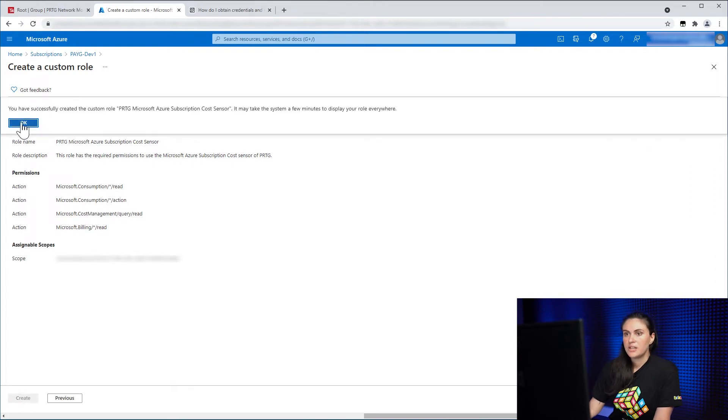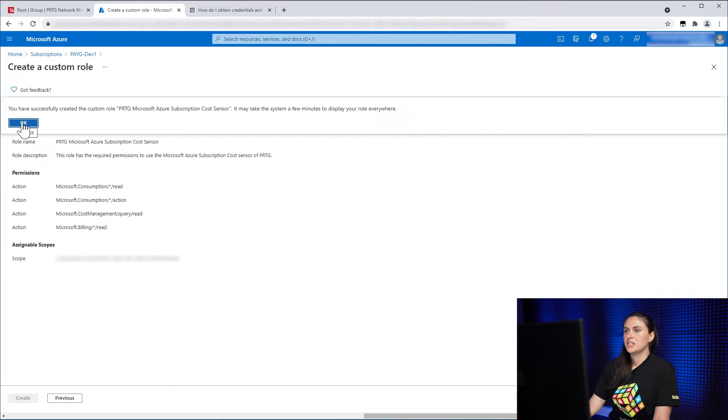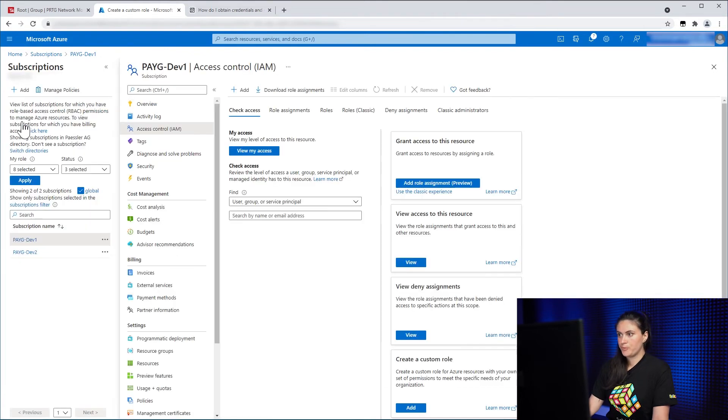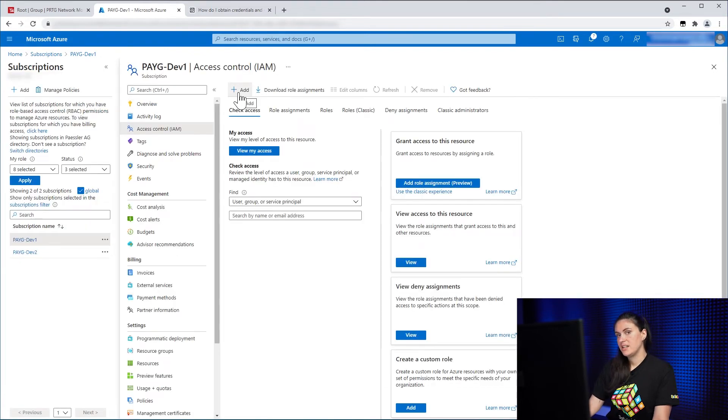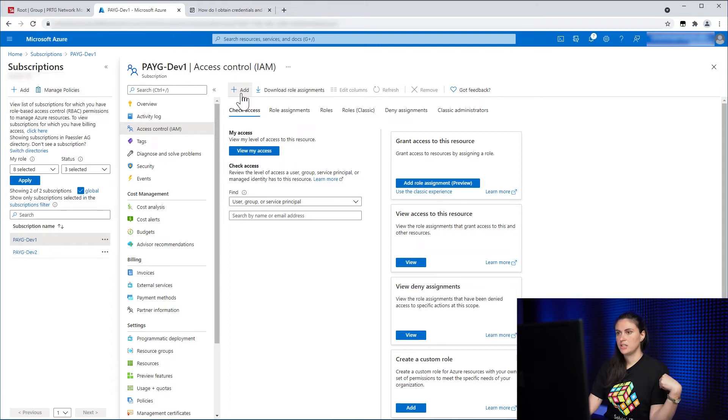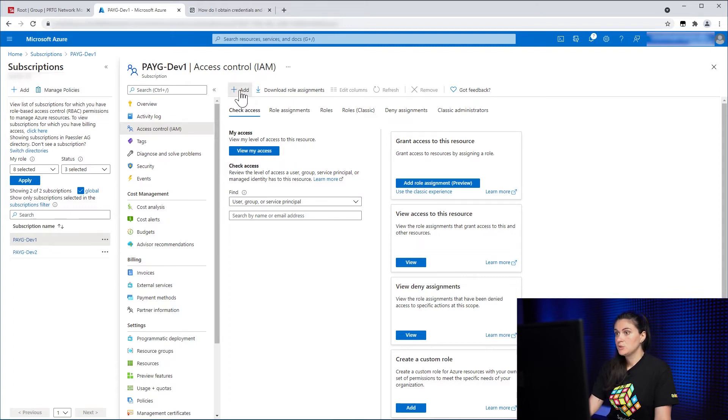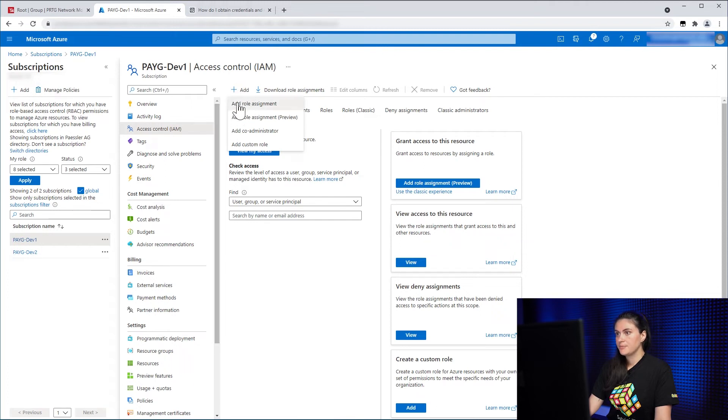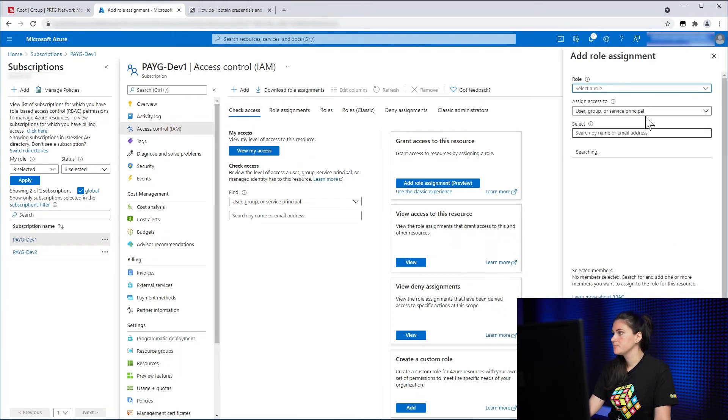So now we have successfully created a custom role. So what you need to do next is assign this custom role to the app registration you created a few minutes ago. And to do that, we click on Add. Add role assignment.